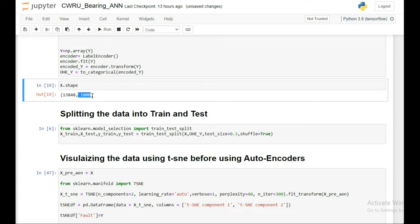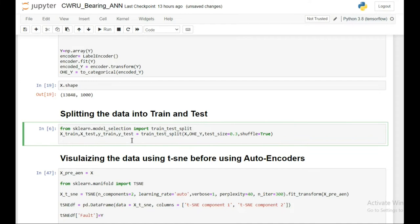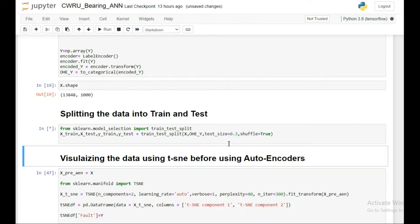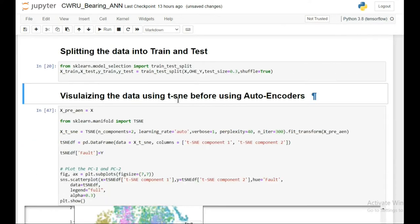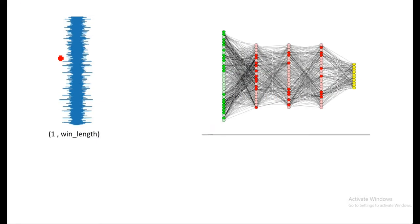Finally, X has shape (number of samples, 1000). Then comes splitting the dataset into training and test sets, keeping 30% of the data for testing. The next step is visualizing the data using t-SNE before using any neural network.